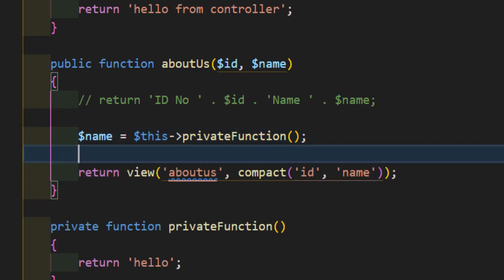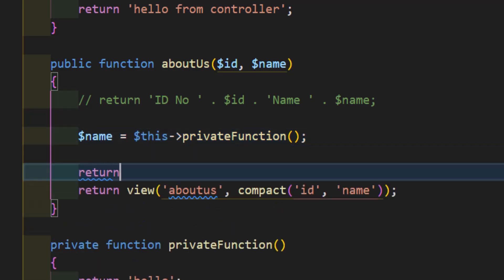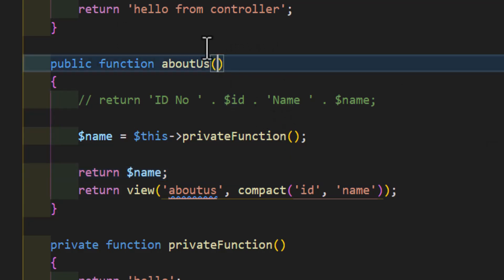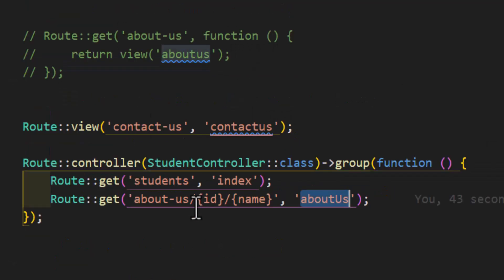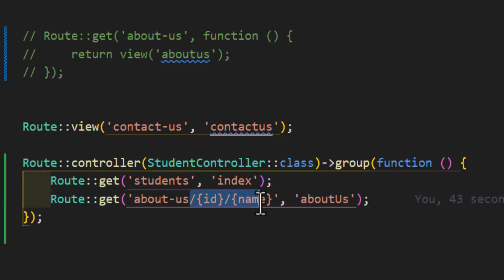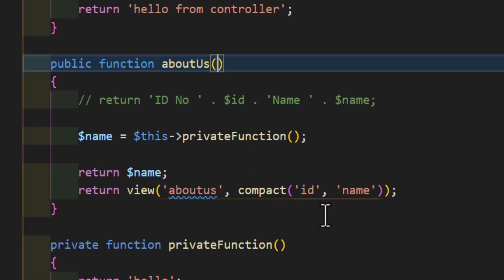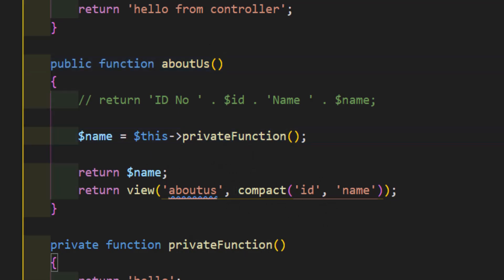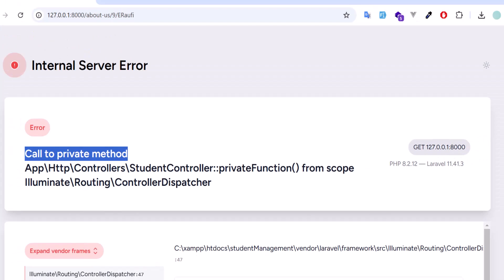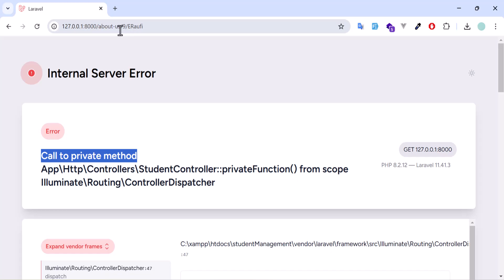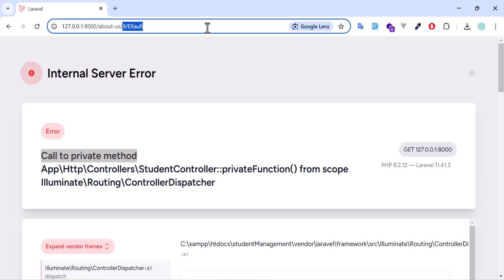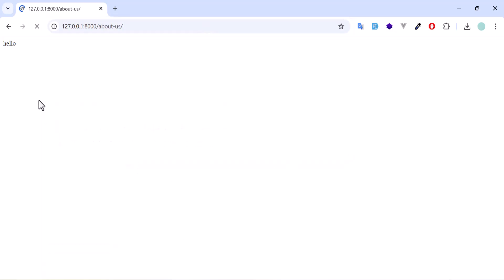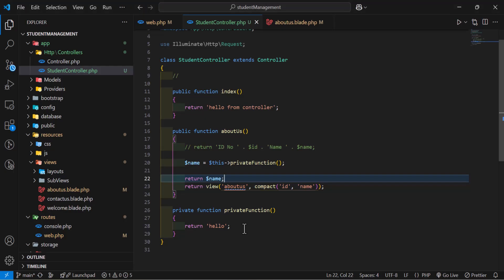Now, if I return dollar sign name, let's not confuse with this. Let's delete them from here as well so we don't get confused. Okay. Now, let's go back and remove this too. Let's enter. We got hello, which we wrote in our private function.